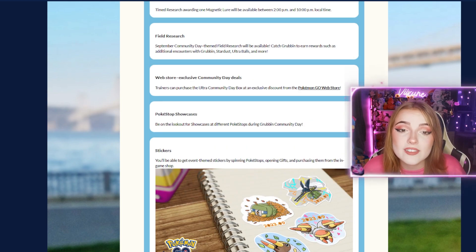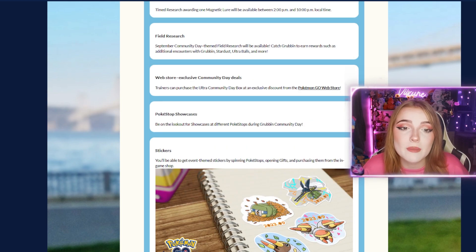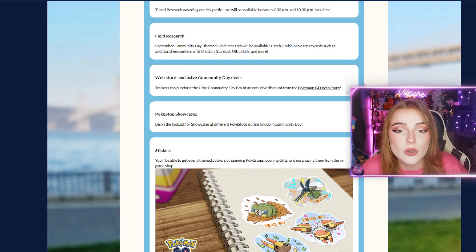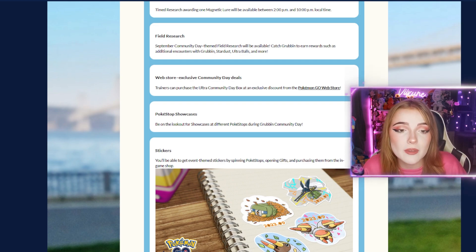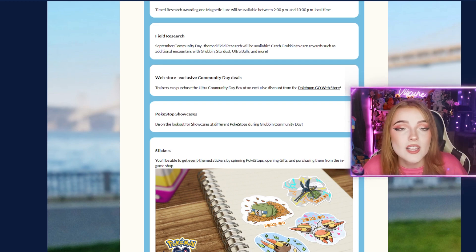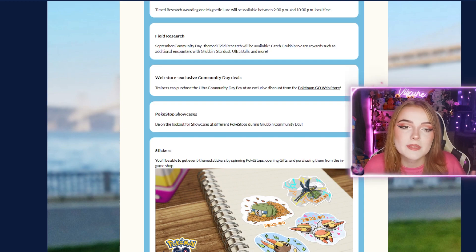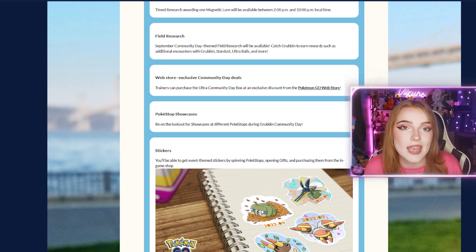There will also be field research available. September Community Day-themed field research will reward you for catching Grubbin with additional encounters, Stardust, Ultra Balls, and more. As with every Community Day, you get extra encounters and bonus items.